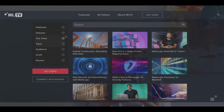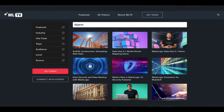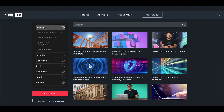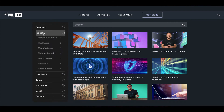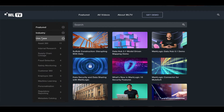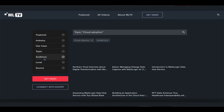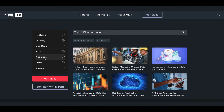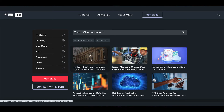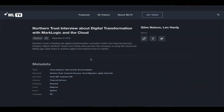While with classic video streaming services, you have to know exactly what you are looking for to reach a video. With MLTV, we leverage MarkLogic technology to enable full-text search with suggestions and facets. So you can explore MLTV videos by industry, use cases, or topic, for instance, and browse and find great content around your center of interest.